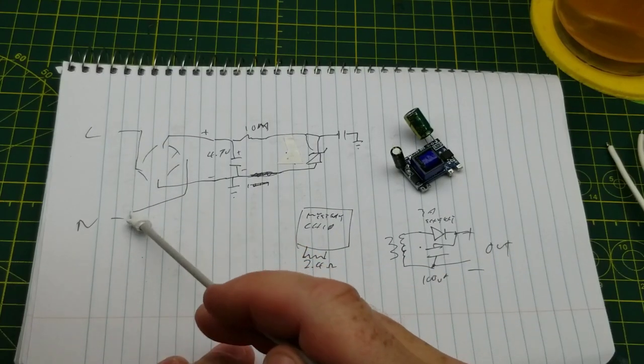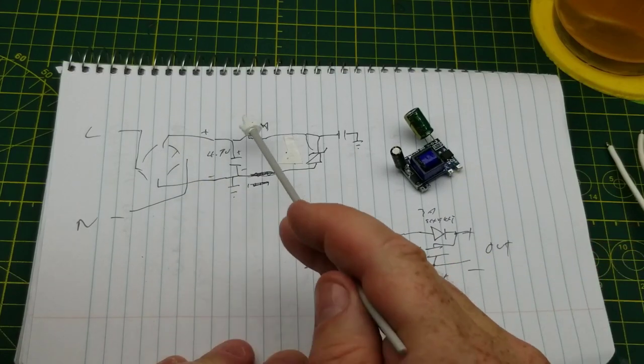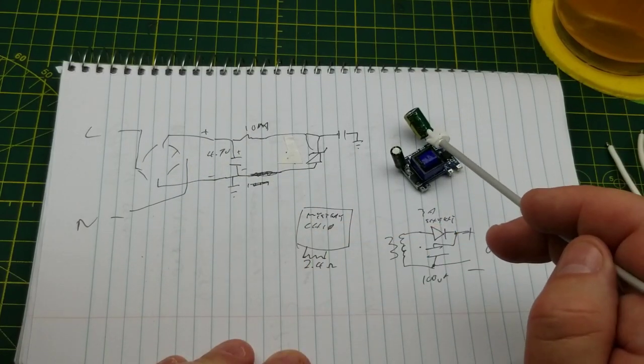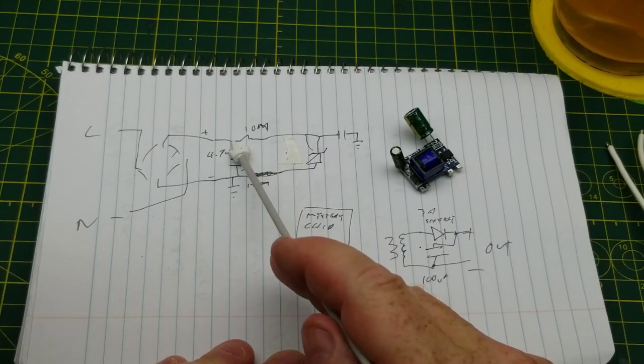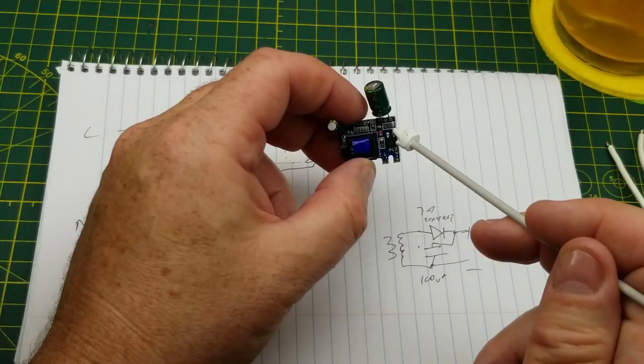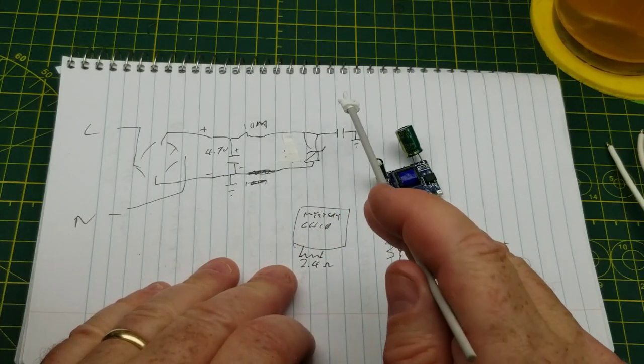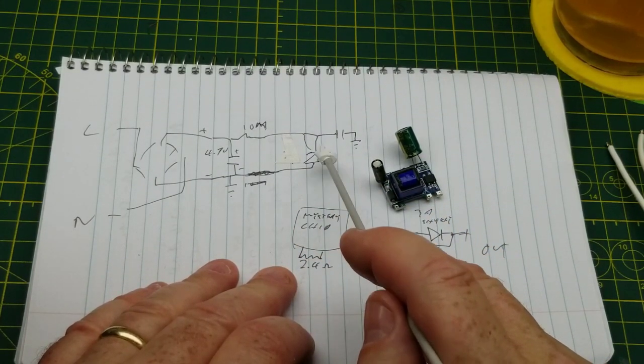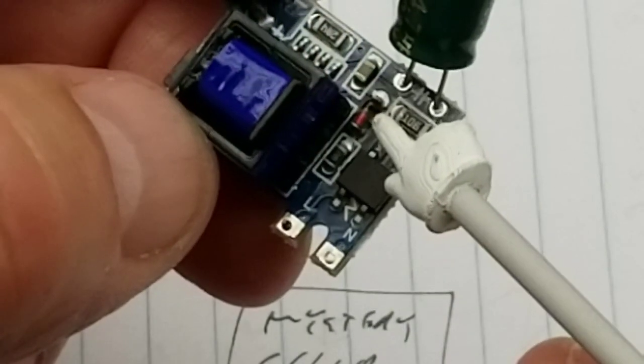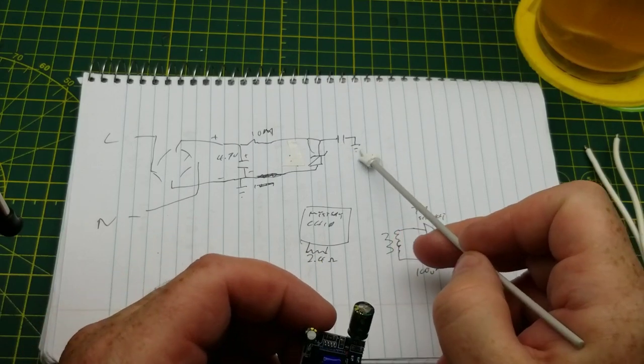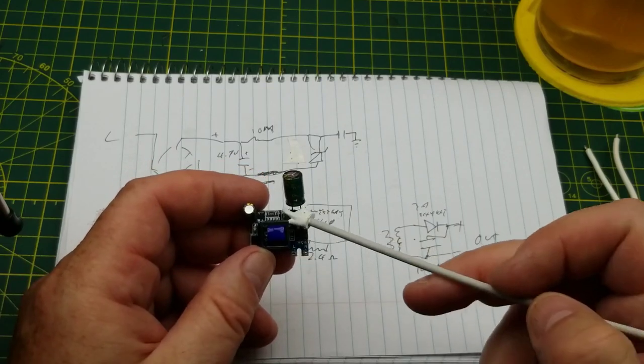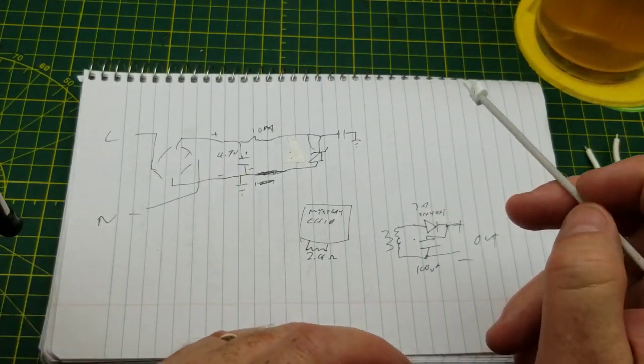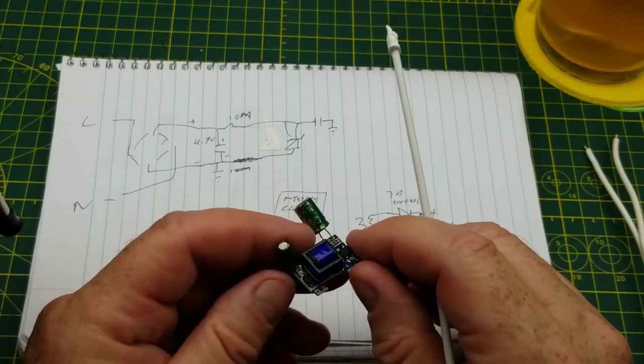We have live and neutral coming into a bridge rectifier. Straight there across the output of it is this big 4.7 microfarad 400 volt cap. Then there is a 10 meg resistor going out of that, this one right here. And we have a diode which looks like it should be a zener diode based on how it's set up. That's this little MELF diode right in here. And then we have a little ceramic capacitor to ground, and the voltage picks off from the capacitor and disappears underneath there somewhere into the mystery chip.